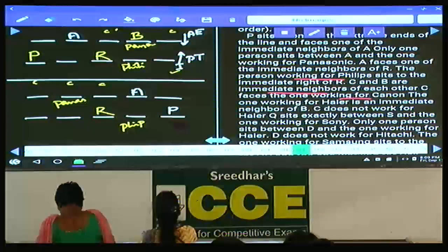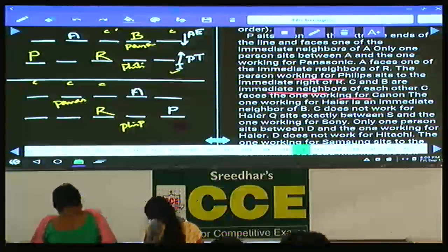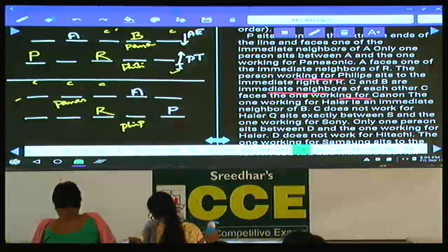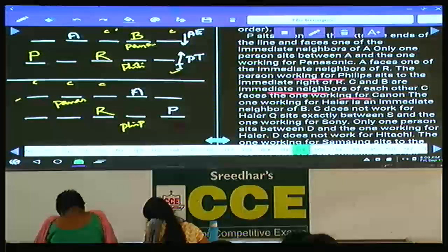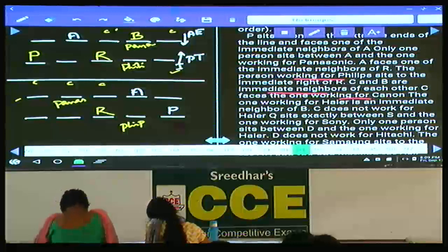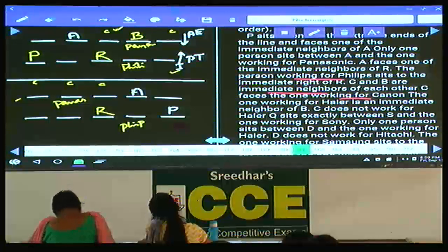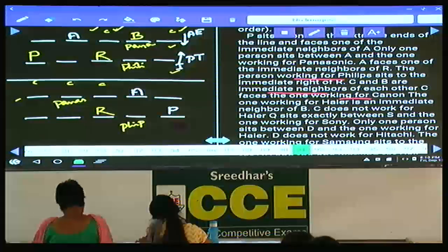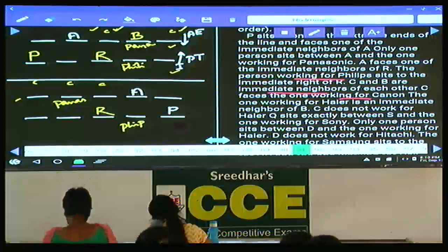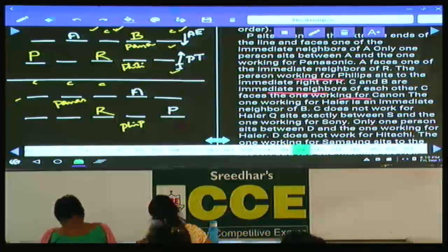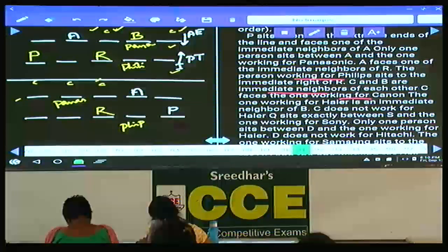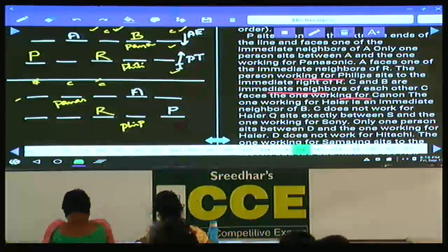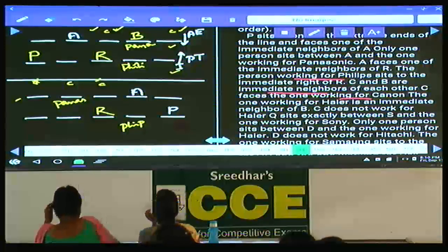Hitachi is an immediate neighbor of B. In the second case, B cannot be at the extreme end. C does not work for Hitachi, so Hitachi and C must be on alternate sides of B. If C is here, Hitachi is on the other side; if C is there, Hitachi is here. B cannot be at the right extreme because if C is there and B is adjacent, B would work for N with Canon as an immediate neighbor.